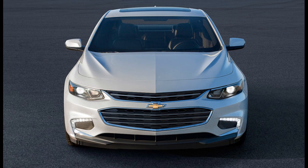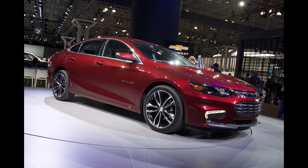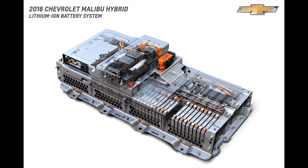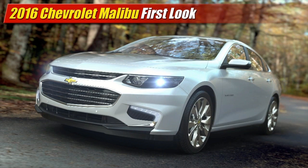Looking for a hybrid car with efficient fuel technology? The 2016 Chevrolet Malibu Hybrid might be perfect for you. The price of this gasoline-electric car starts at $28,640, and it only consumes one gallon of gasoline per 48 miles.